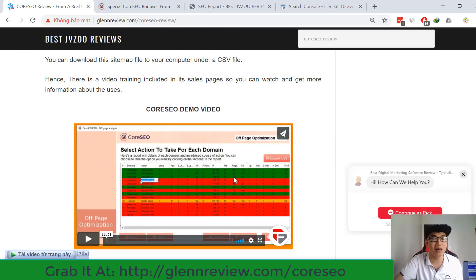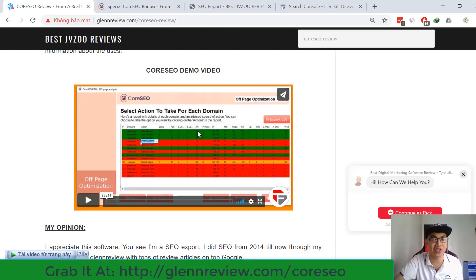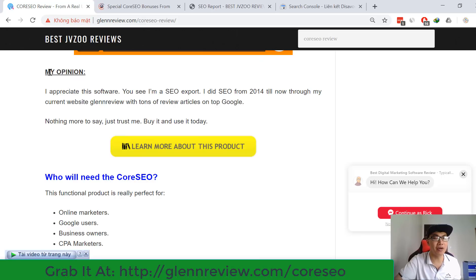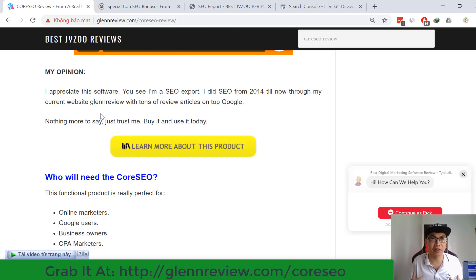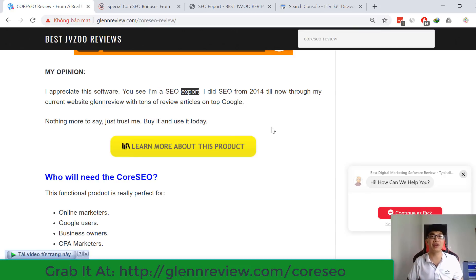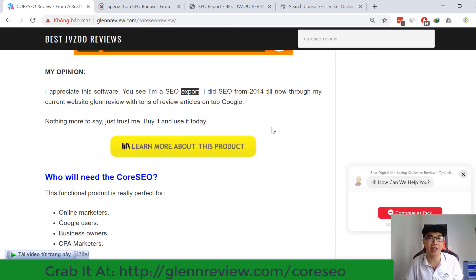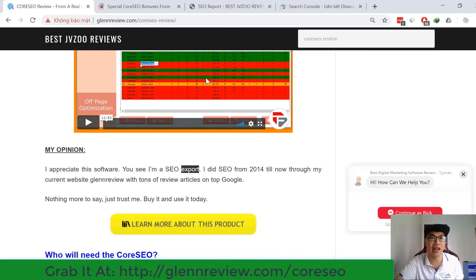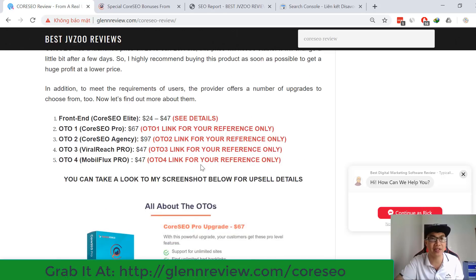I've given you all the details from CoaSEO's software today. I also have a demo video in case you want to watch it again. In my own opinion, I appreciate this software. I'm an SEO expert — I've been doing SEO from 2014 until now with my website gladreview.com. You can check my articles on Google and see that I have many articles ranking in the top 10 on the first page of Google. I highly recommend you buy this software today.